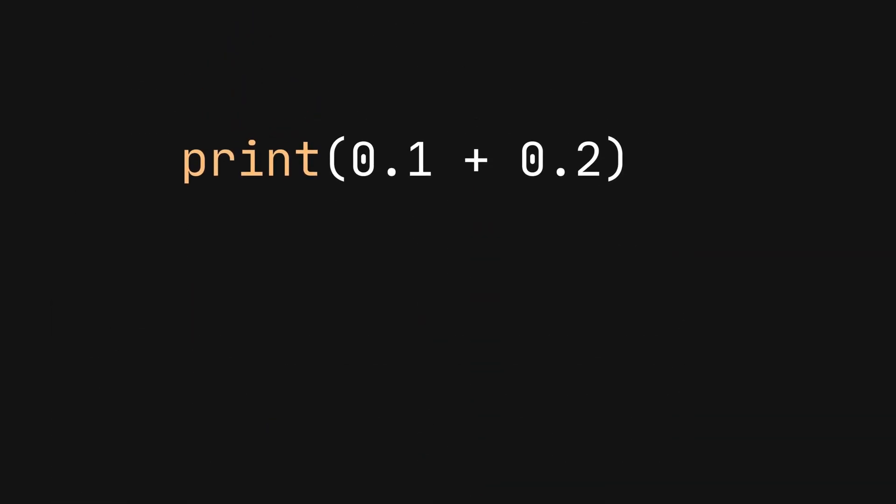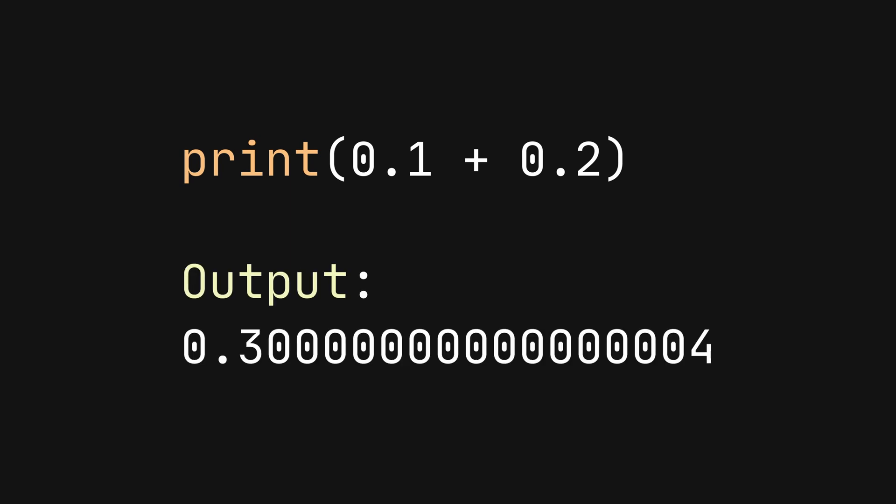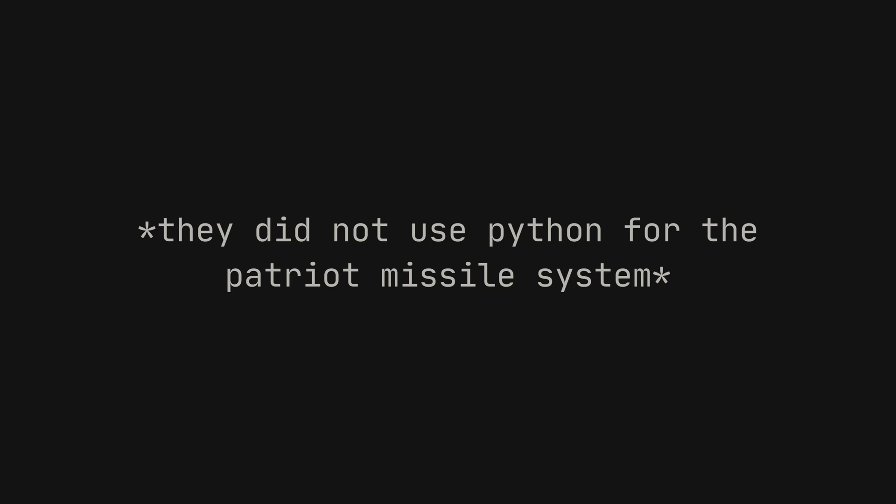Now look at this Python code. The answer seems simple, but in reality, you get this output. Let's look into the details of floating point arithmetic issues in Python.